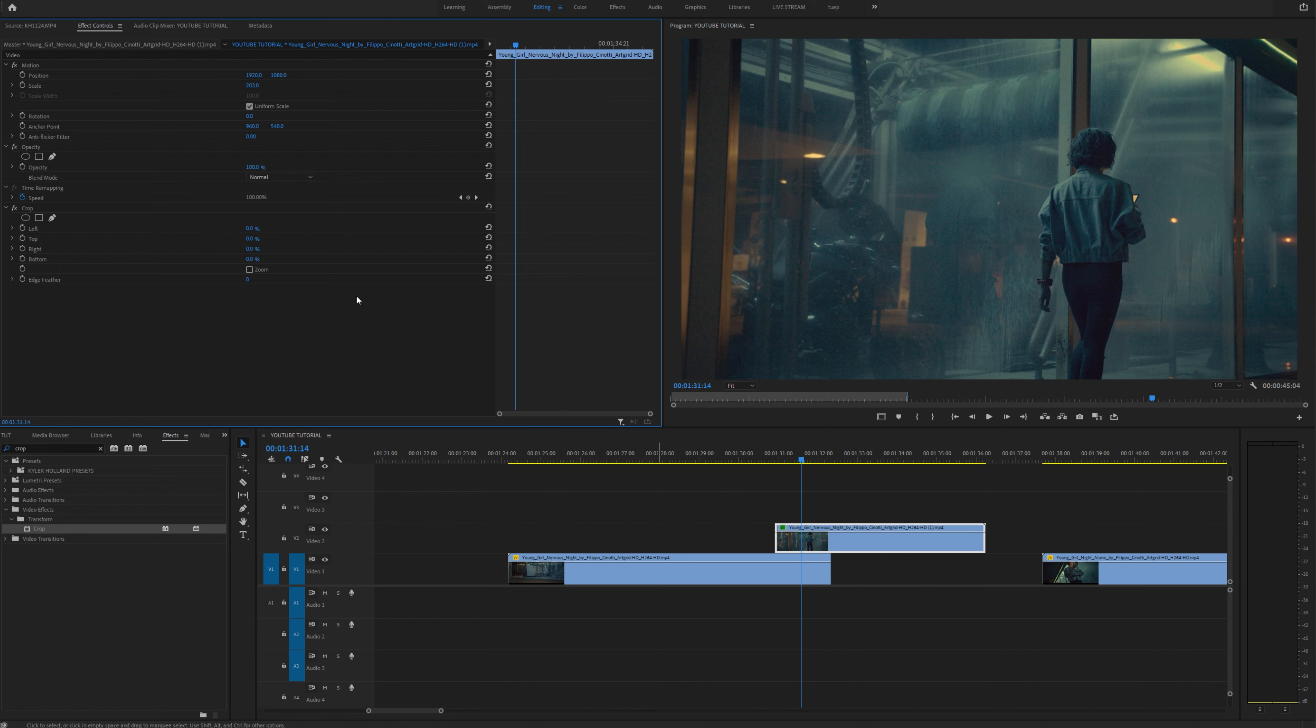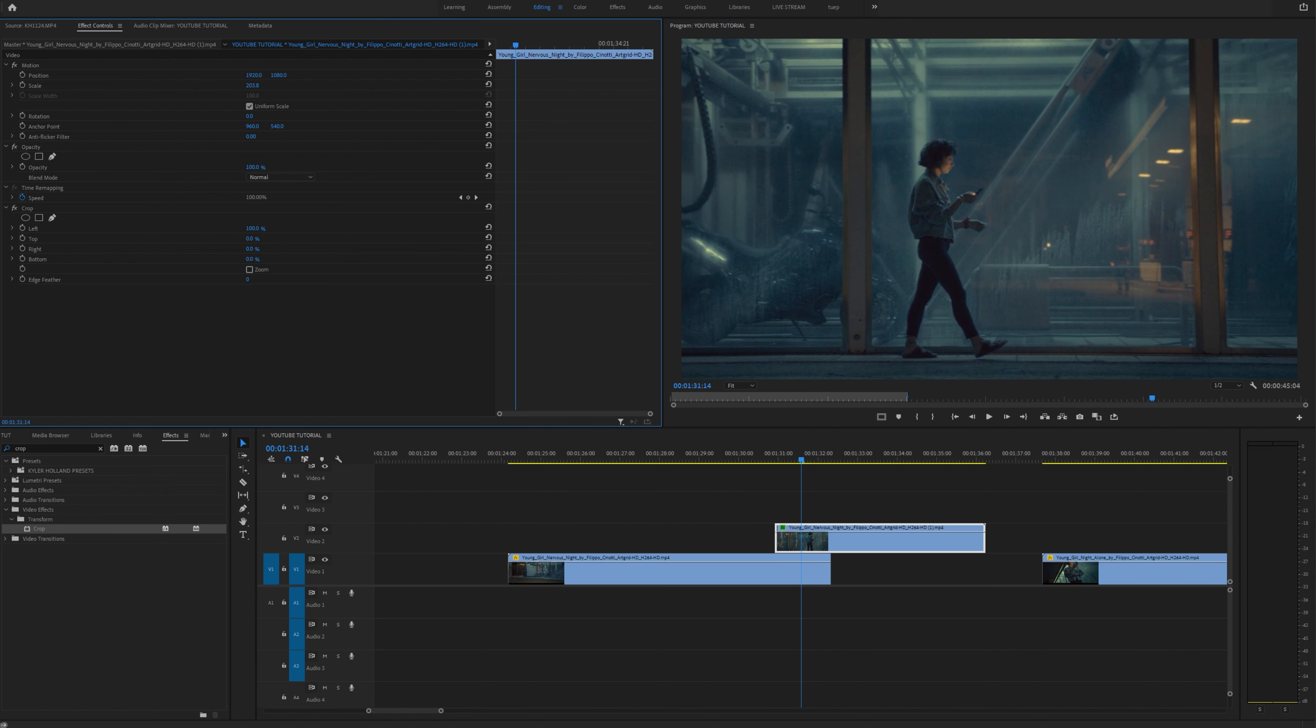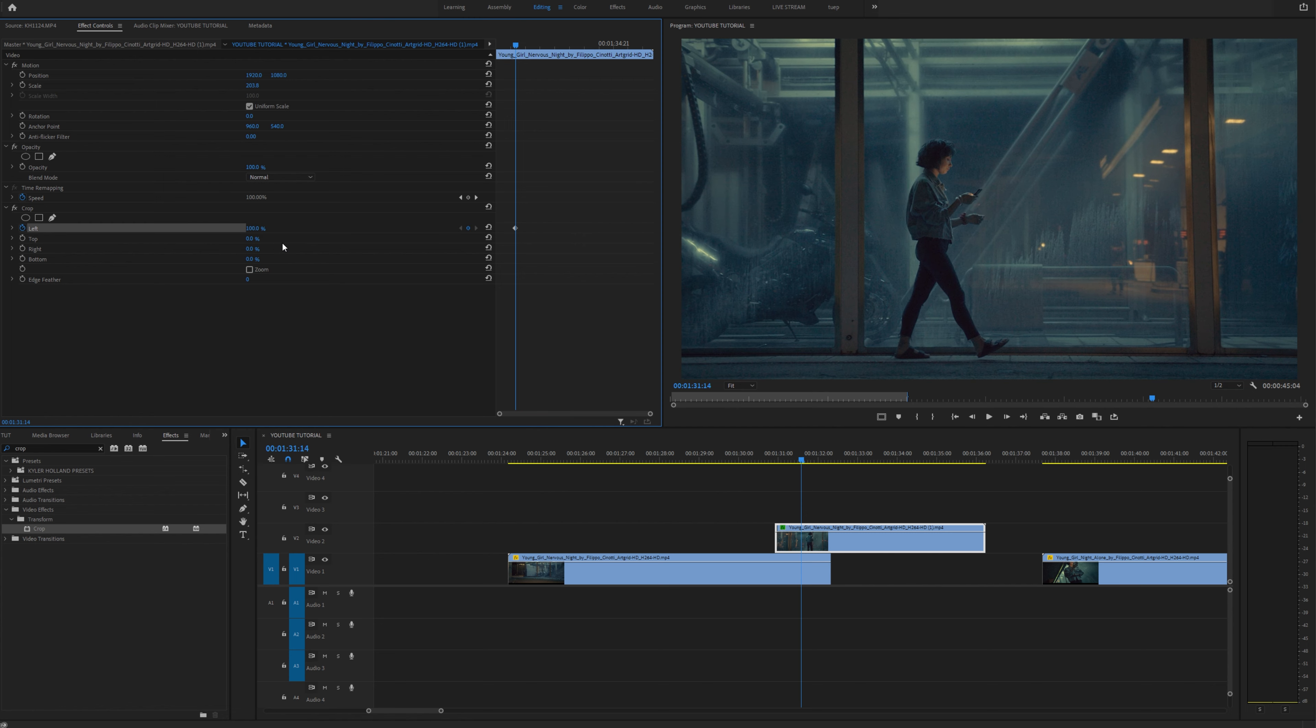So since this is our top image we know that we want to start from 100% so let's start by dragging the left cropping all the way to 100% and that will delete or crop out this entire image that we are transitioning into.